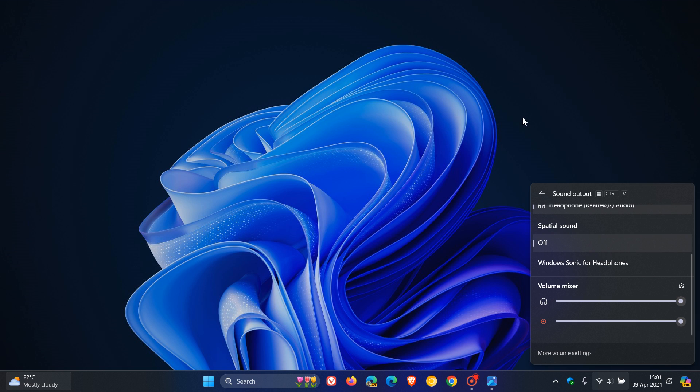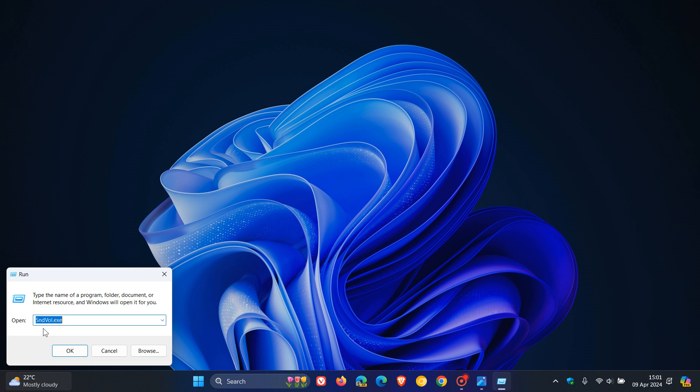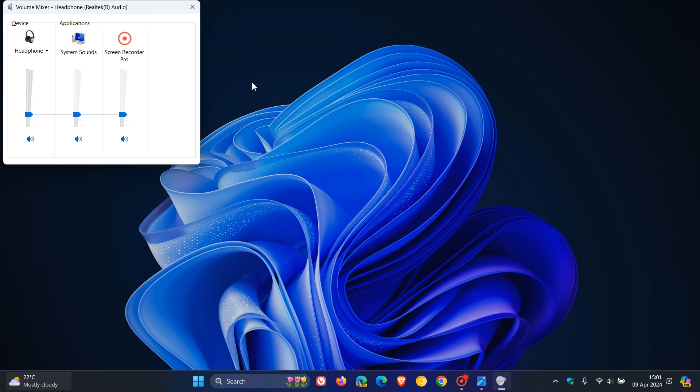Now, if we go to our start menu and we right click and we click on run and we enter sndvolume.exe, soundvolume.exe, and I'll leave that down below for you to copy and paste. And we click on OK.